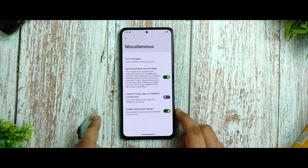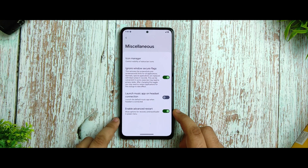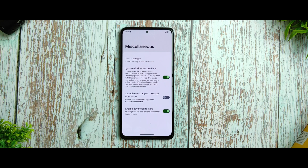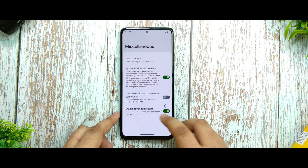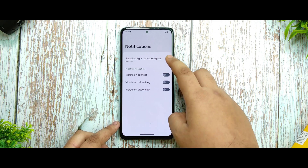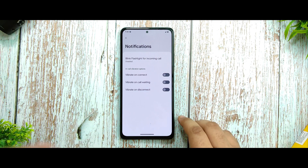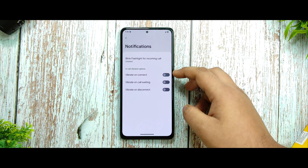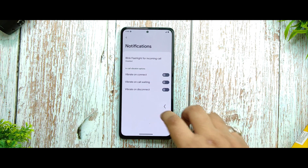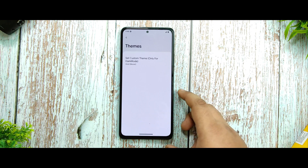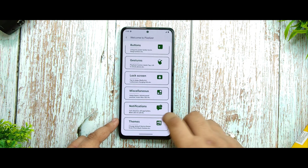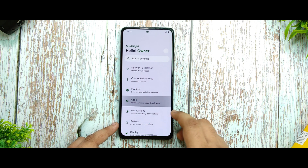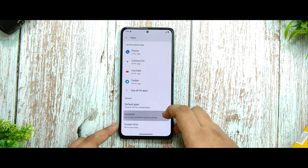Advanced restart works with no issues. Notification blink notification icons do work, and vibrate on connect is working as well. In the theme options you can set vivid monitor and other display options.